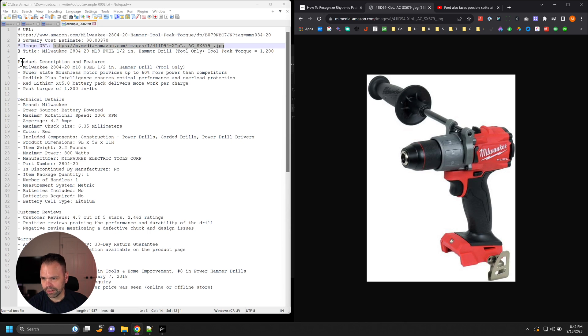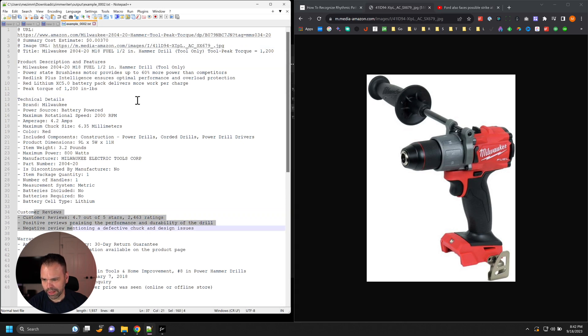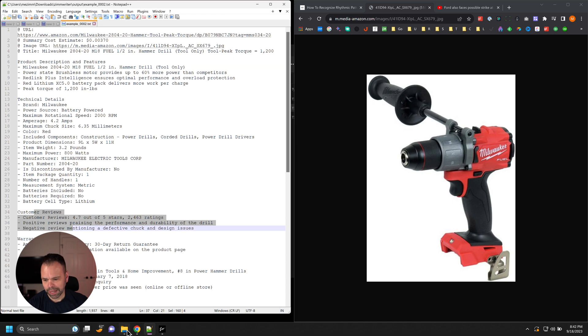And then here is the description, technical details, customer reviews, all that stuff, all summarized automatically.